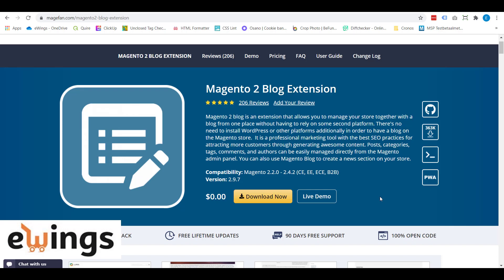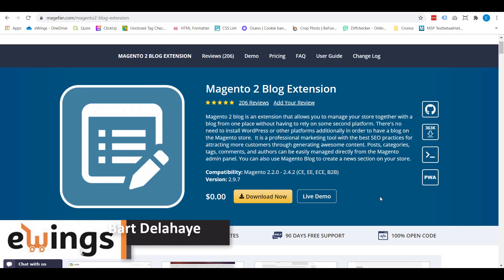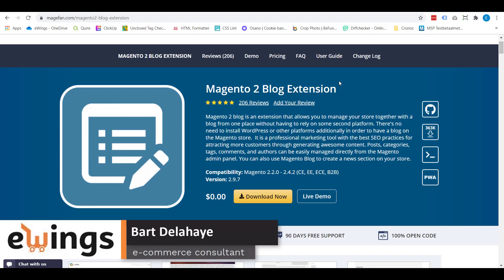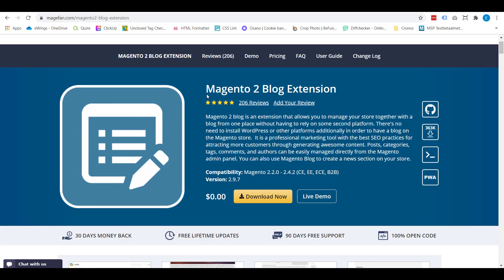In this video, I'll be showing you the MageFan blog extension. As the name suggests, this module adds a blog to your Magento 2 webshop. I'll be showing you the frontend of this blog, the backend capabilities as well, and the many different possibilities you have with this blog extension.